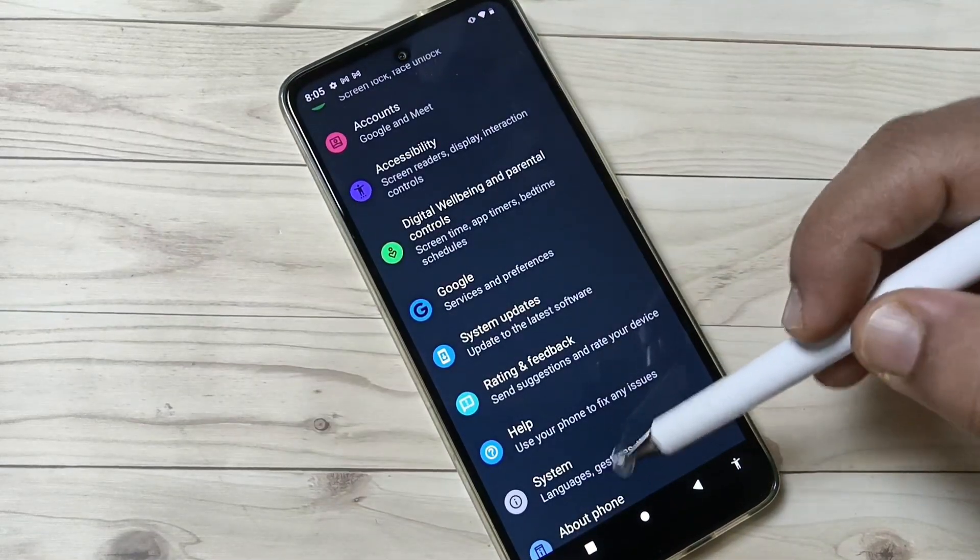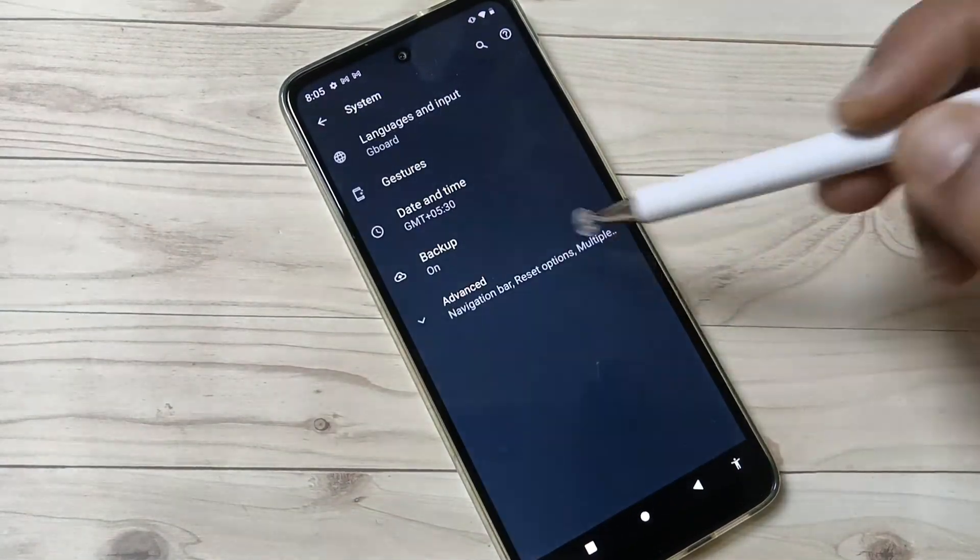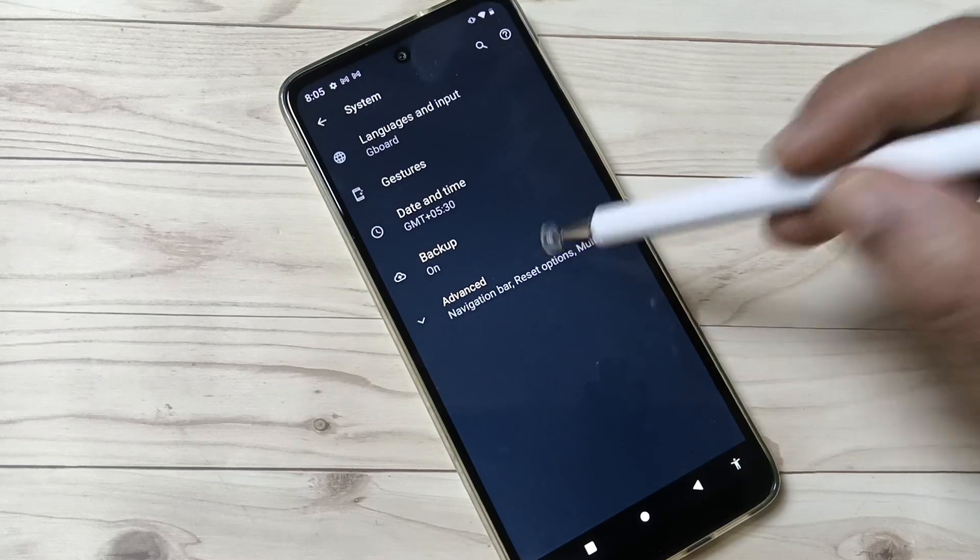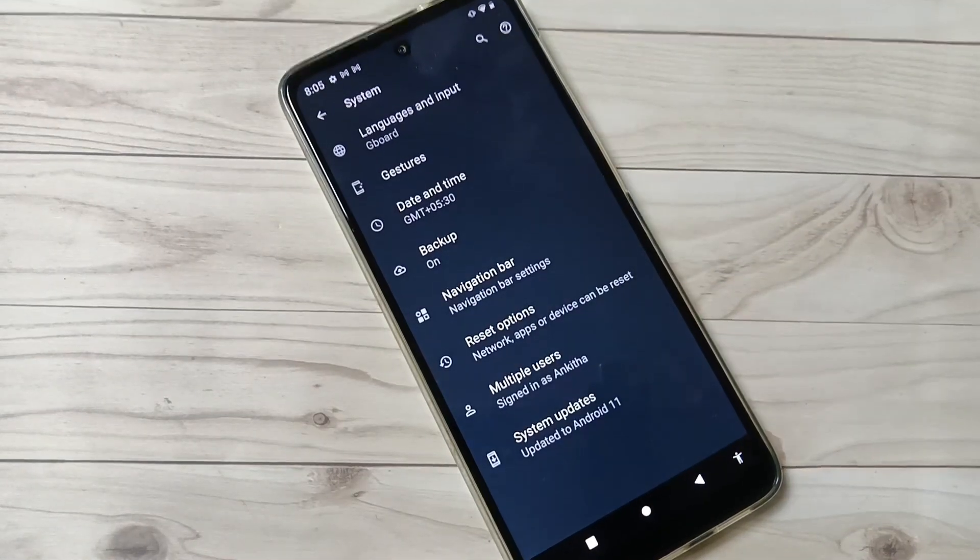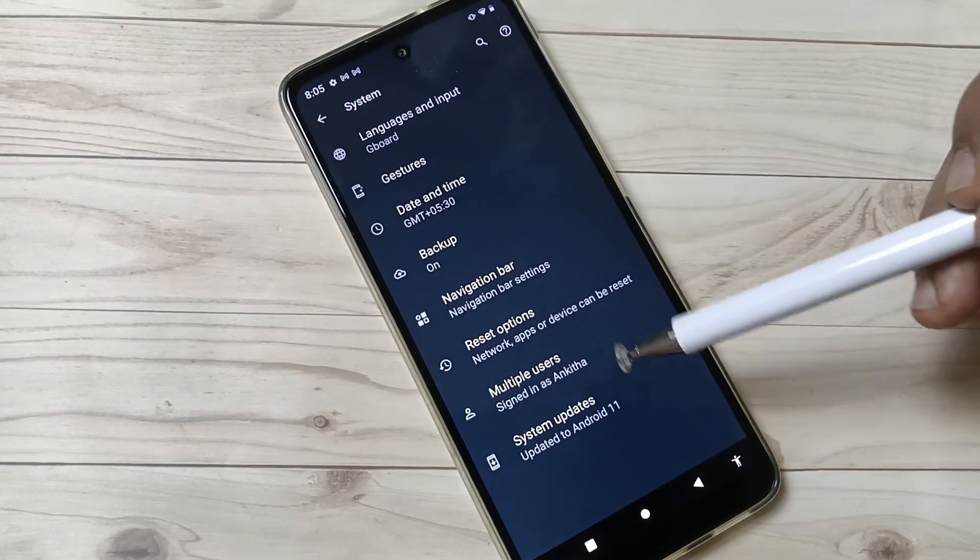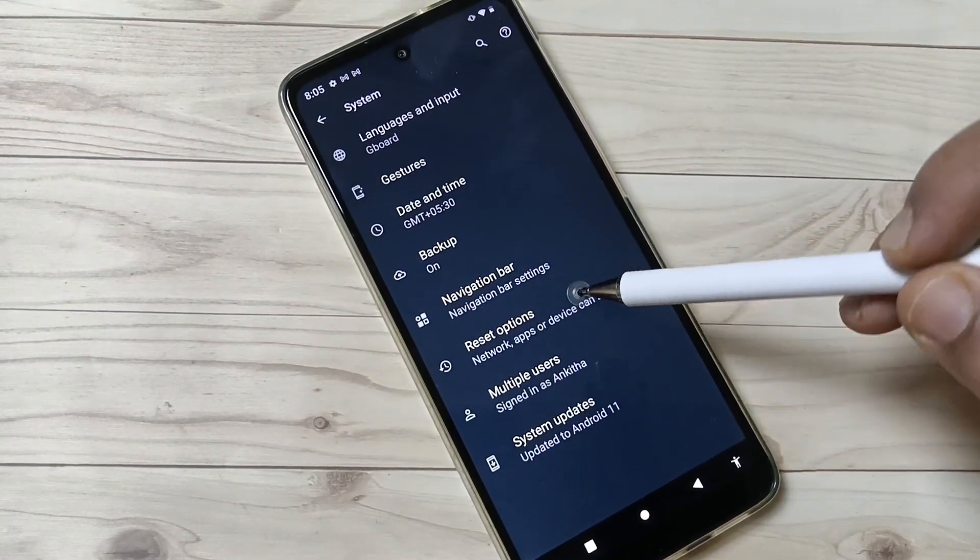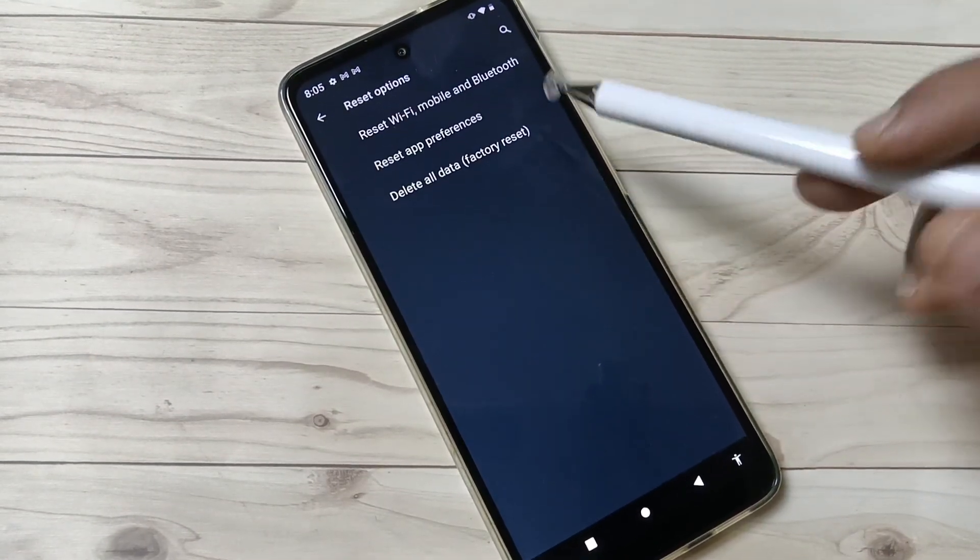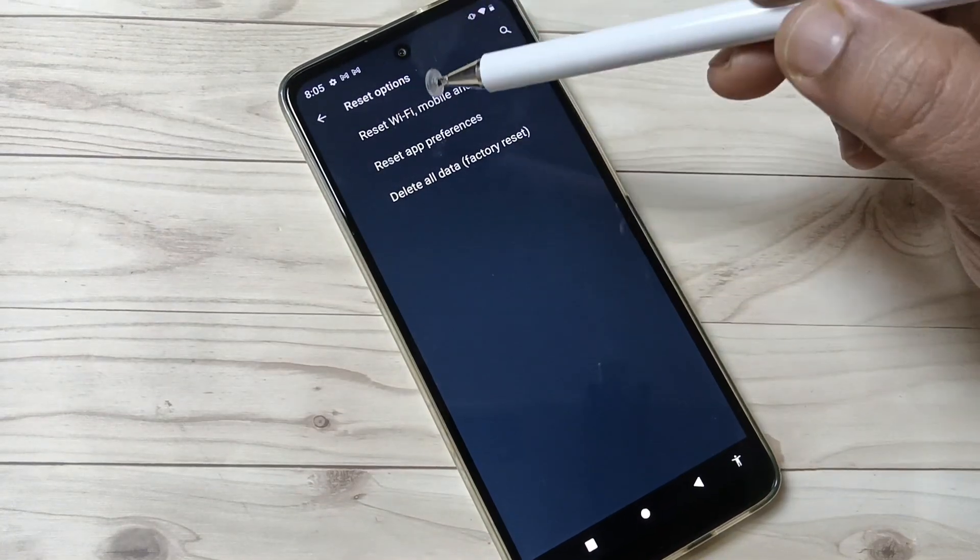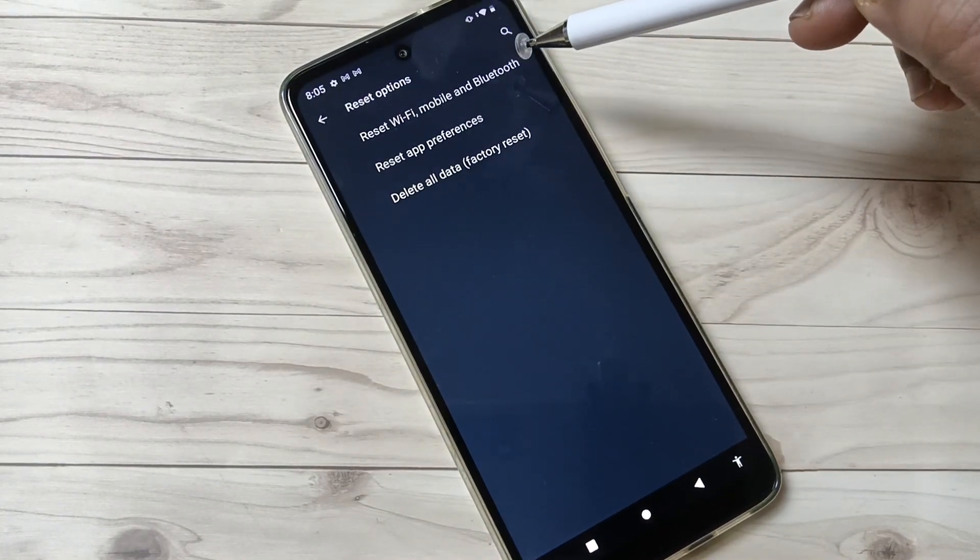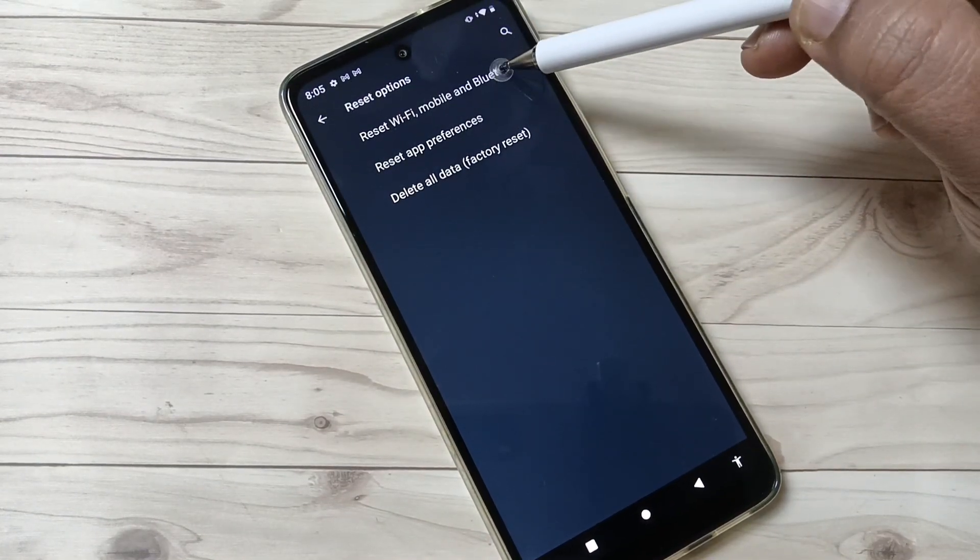can see the option System. Tap on this one, tap on the option Advanced, then tap on the option Reset Options. Then here you can see Reset Wi-Fi, Mobile and Bluetooth. Tap on this